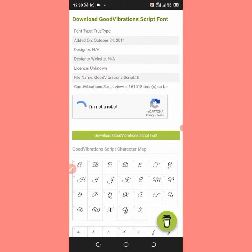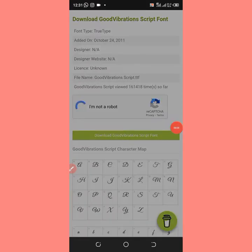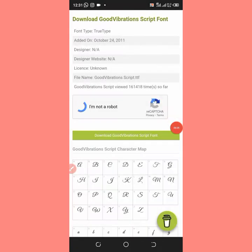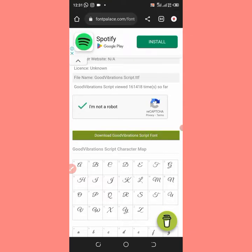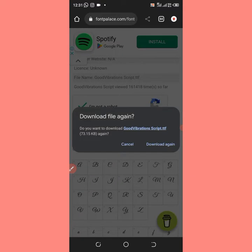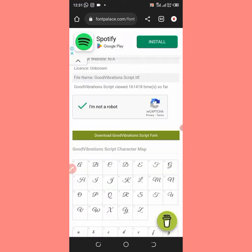Click on the website. I am not a robot but complete that step if necessary. After that, download the font. Click 'Download Good Vibration Scripts' — you can see it is downloading.